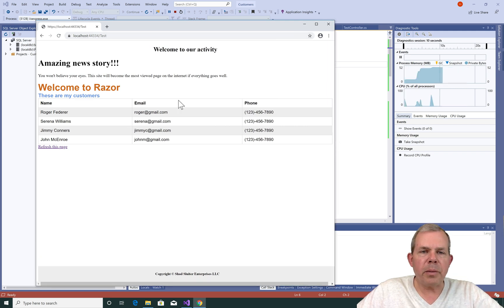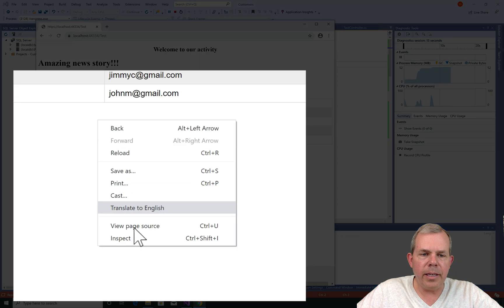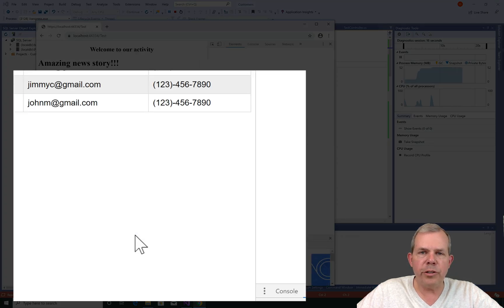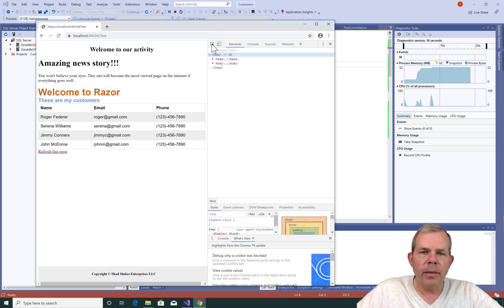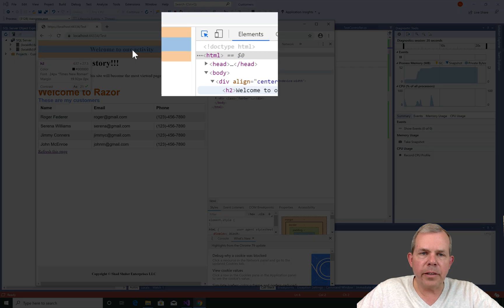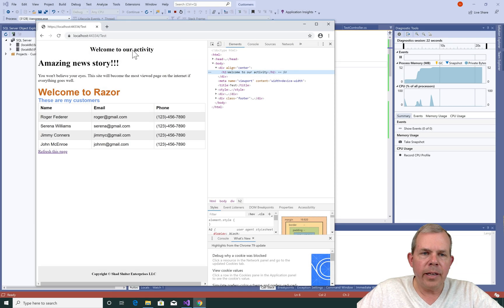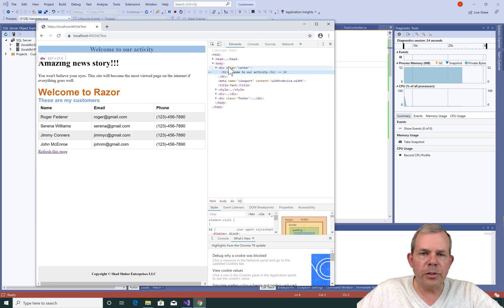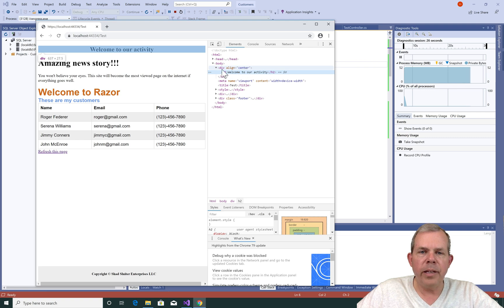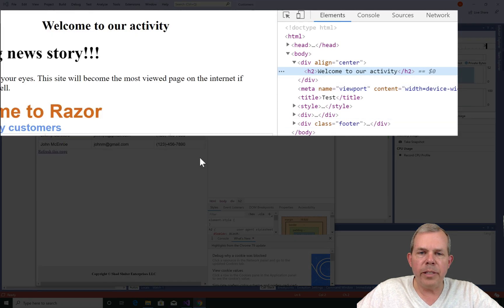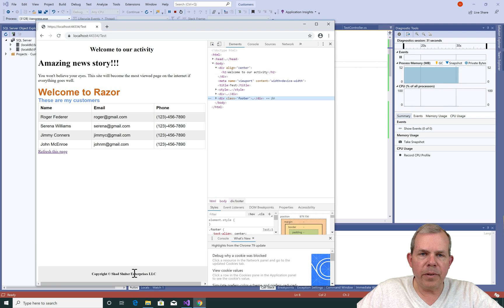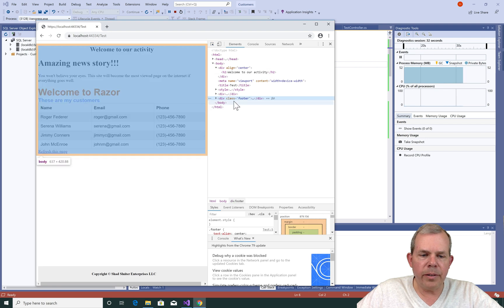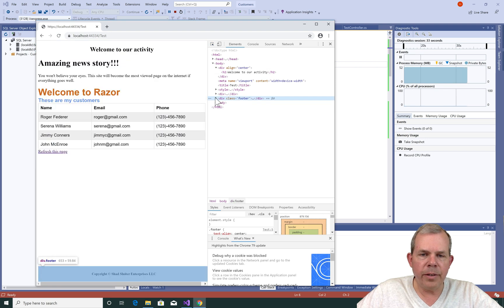While we're looking at the page, let's go ahead and inspect the code that's behind it. So I'll right click on the page and choose inspect. I'm going to once again select the selector item. Let's see what kind of items are showing up here. So we have a div. You can see the alignment is centered. Let's click on the item at the very bottom here, the footer.